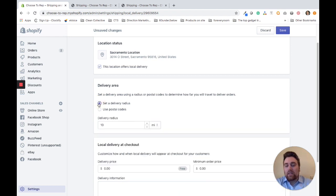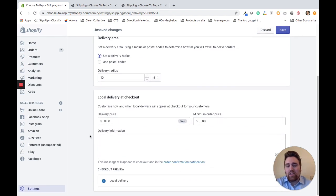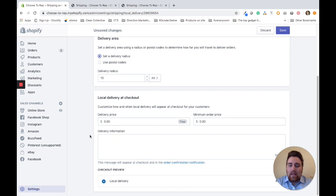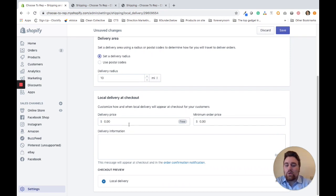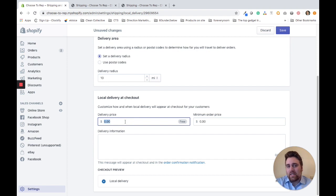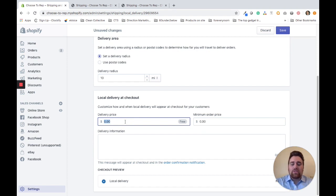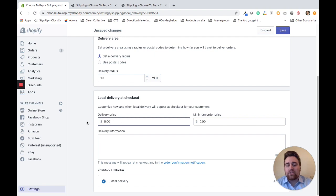For this example, I'm going to use a delivery radius. Now we want to come down to local delivery at checkout. The first thing is to set up a delivery price. By default, Shopify sets it at free, but for this example, I'm going to set it at $5.